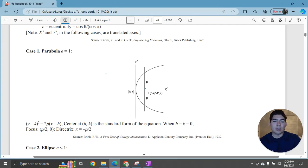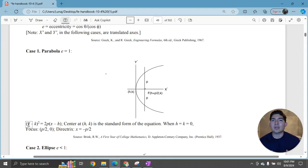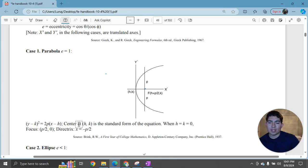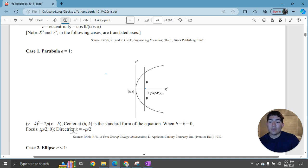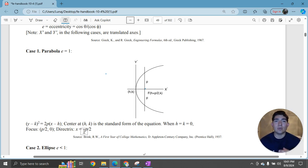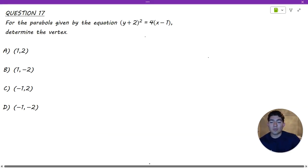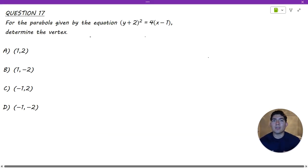Let me go ahead and show you those. As you can see, we're given the standard form for a parabola, which is when H and K are equal to zero. And then we're given how to find the focus and the directrix. We'll find the focus and the directrix in the last few problems. In this first problem, we just need to find the vertex of the parabola.